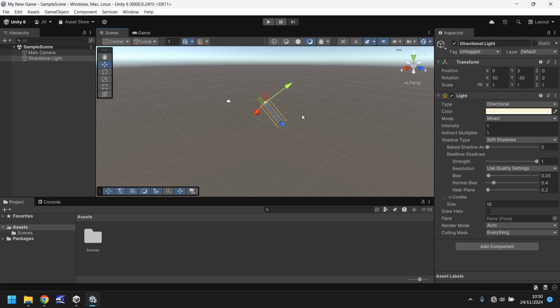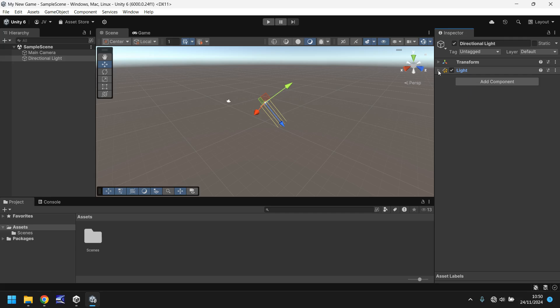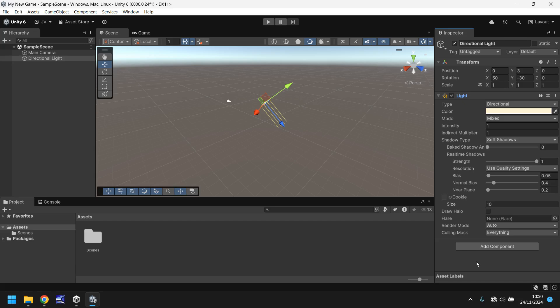Every single object that you have will have at least one component. What is a component? A component are these items inside the inspector panel. So for example, we have the directional light here that has a transform component and a light component. You can attach any component to any object, but it doesn't necessarily mean that that component is relative. For example, we could attach some physics components to a light, but that won't have any impact because a light and physics based objects are completely different. So always try and keep your components relative to your object.